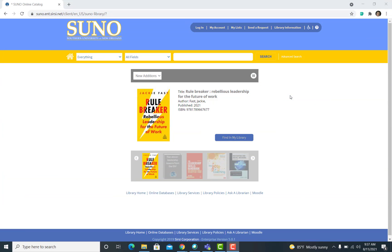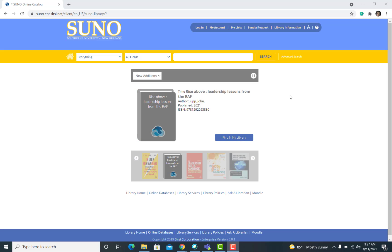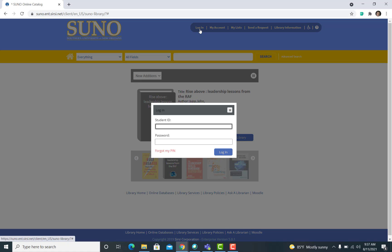In order to renew your library items, you must first access the SUNO Library Online Catalog. Once you have accessed the catalog, click on Login in the top menu bar of the screen.